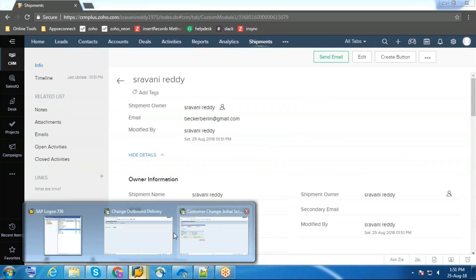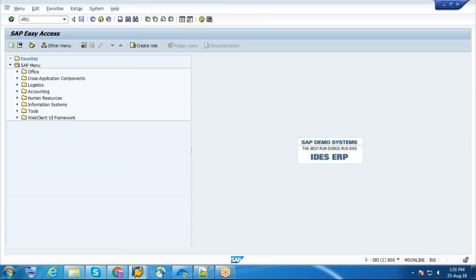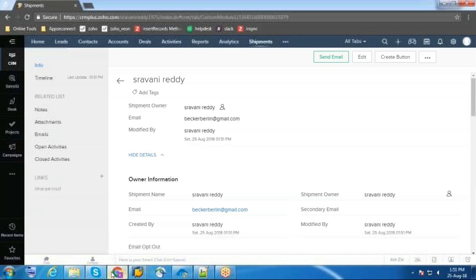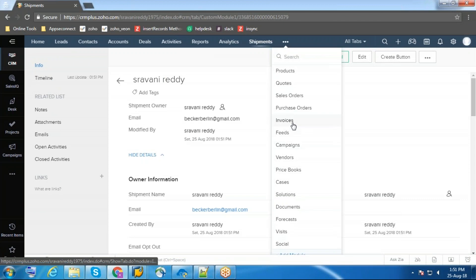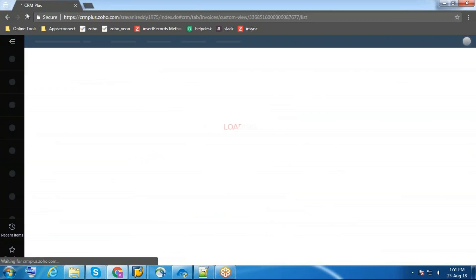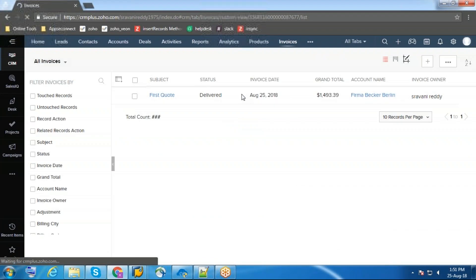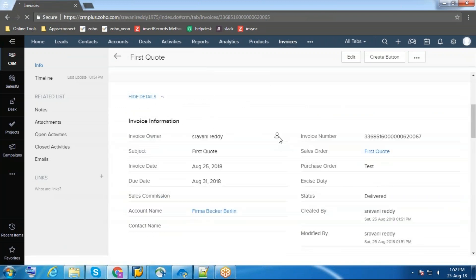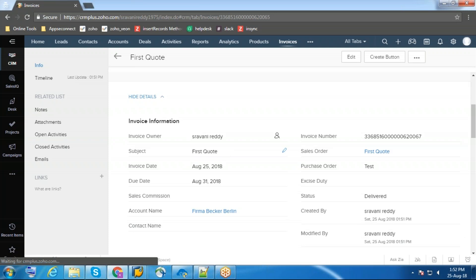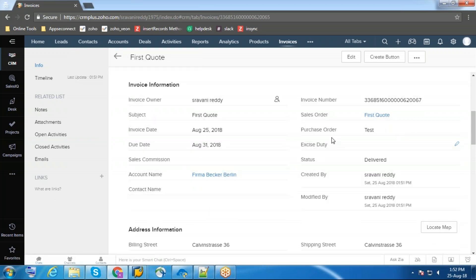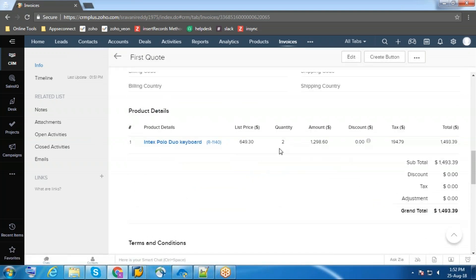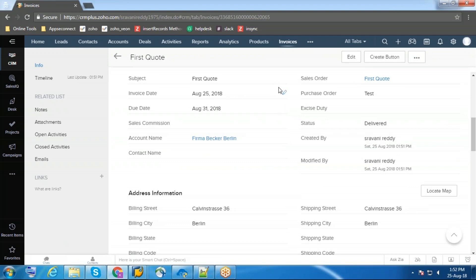Now I am going to create an invoice for this order. The invoice got created in Zoho CRM. This is the invoice number, this is the order for which we are creating the invoice, this is the product, quantity, total, tax, and the grand total. In this way we can integrate both Zoho CRM and SAP ECC. Thank you.